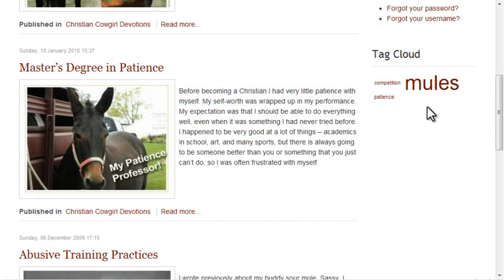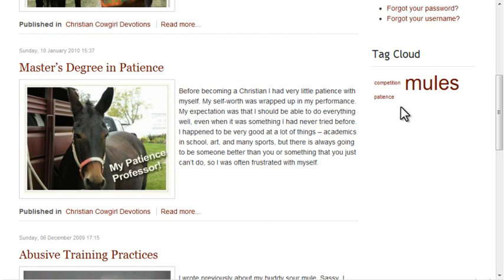The Tag Cloud is displayed in the right column. Clicking any tag displays the Tag View listing of those items.